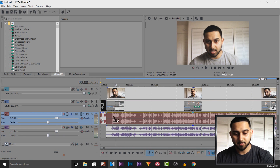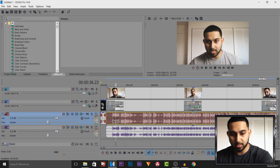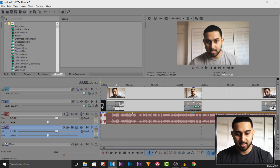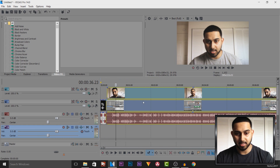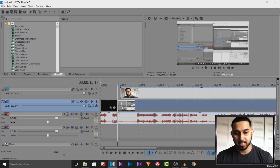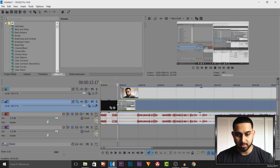Then I would select this, press U on my keyboard, delete it, and then drag this up here. Then I'll highlight all of them by holding shift and selecting the top track, press G, and now they're grouped together so they'll all move together at once.